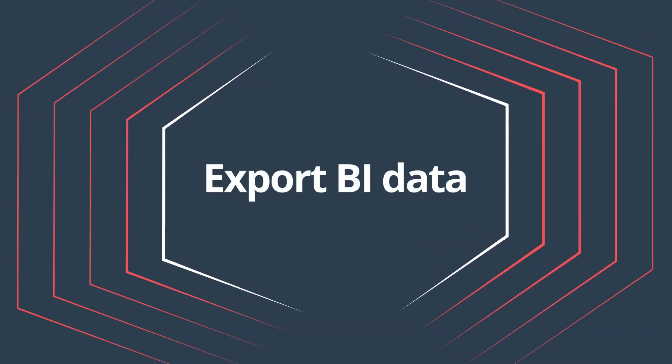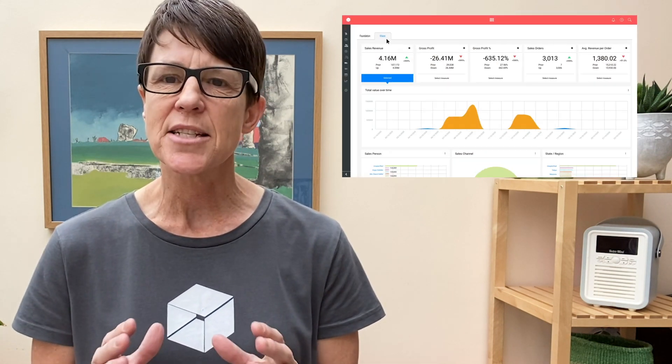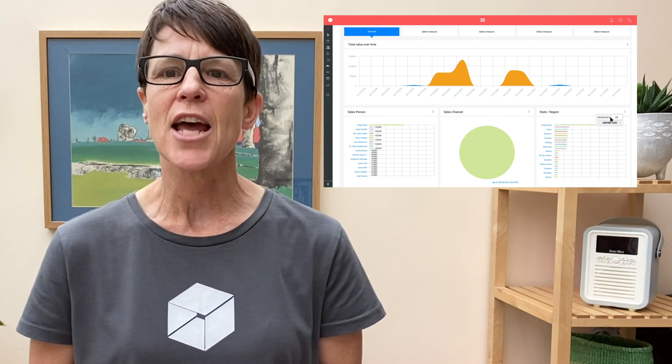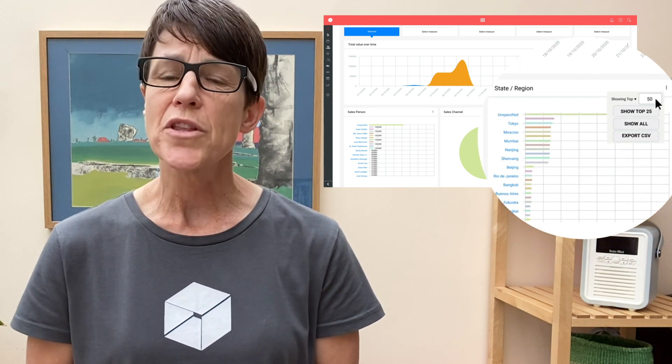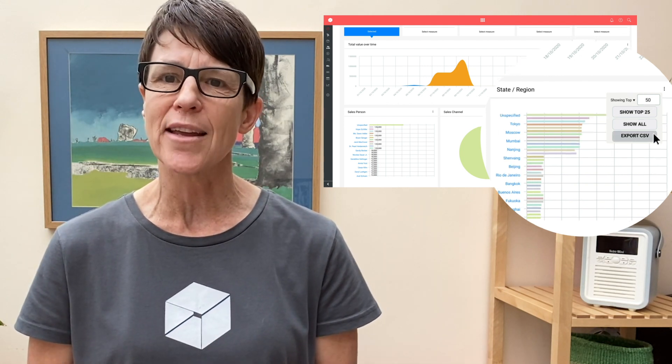Export BI data. Our BI Vision users have really been looking forward to this enhancement. You can now export your BI dashboard data as a CSV file, so you can easily see full details and further manipulate the raw data. With this update, you can also choose to view as many results as you like on your BI dashboards. This feature is available to BI Vision users only.